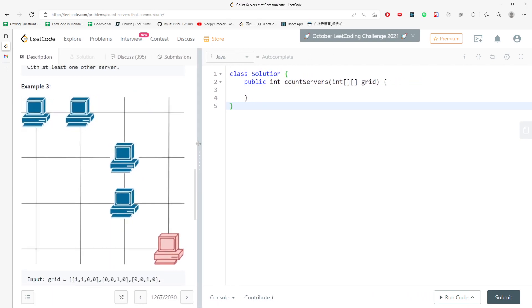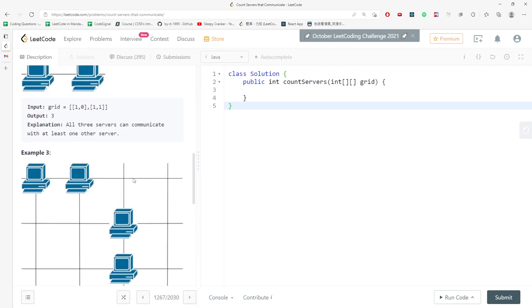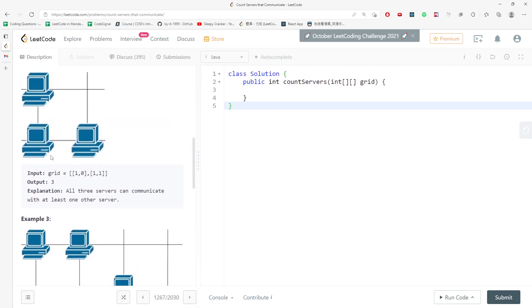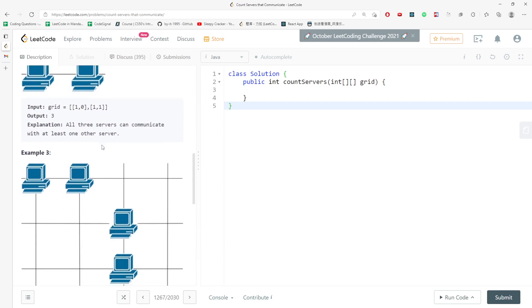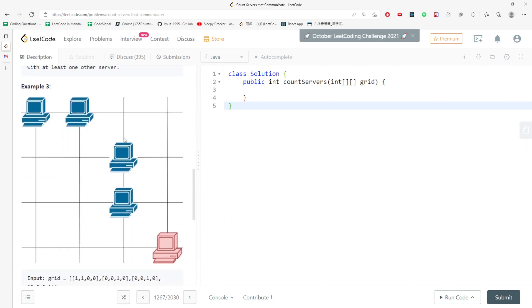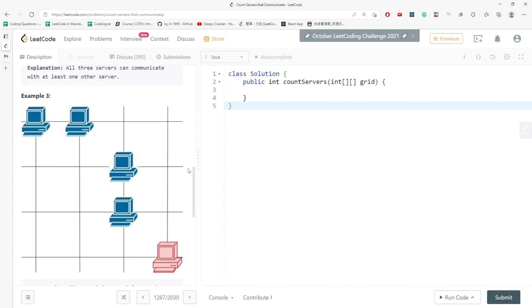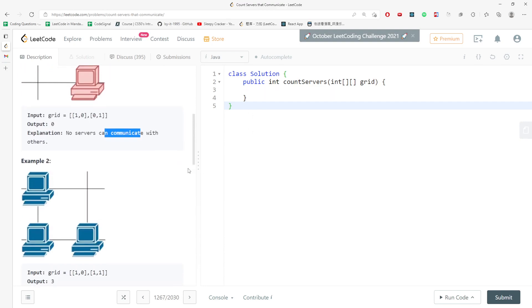How you actually do it is you need to count the number of servers on each row and column. And if you traverse again, you just have to make sure if this row count is greater than one. If that is true, then you just keep adding. If not, then you don't add, and then you return the number you just added. So I'm going to teach you how to do it.